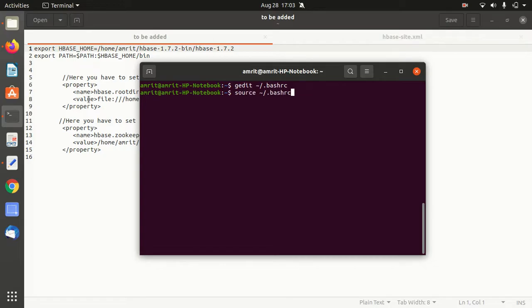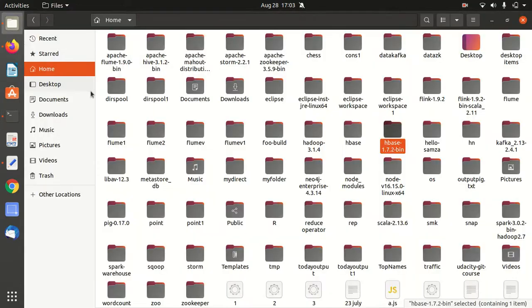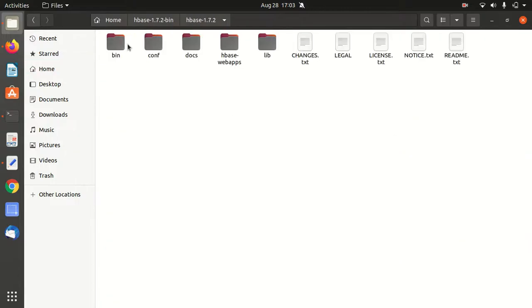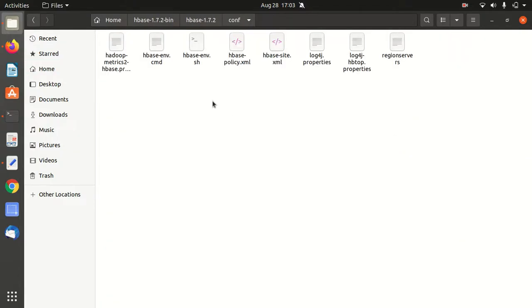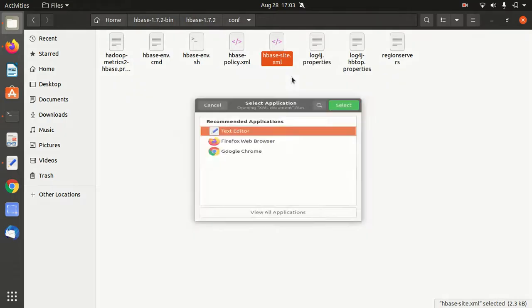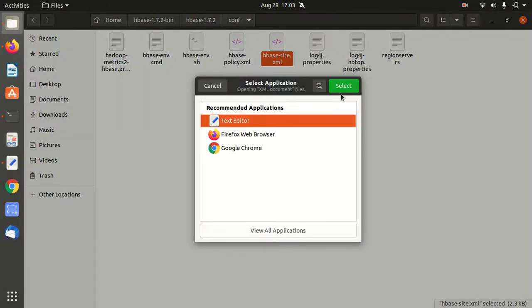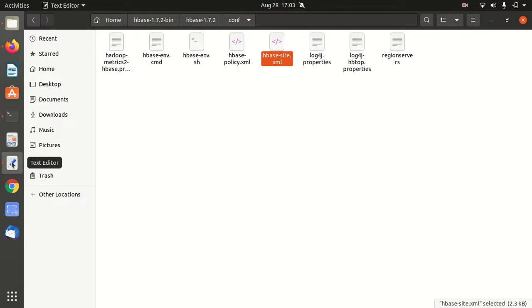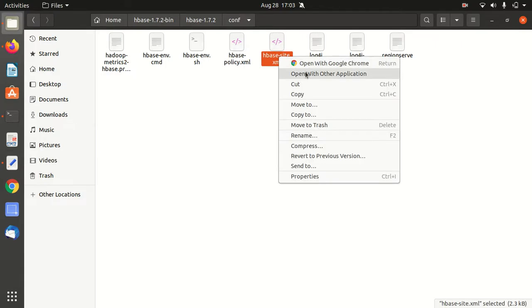Afterwards, we have to go to the HBase folder, and inside this, go to conf. First, we're going to modify this file: hbase-site.xml. Open it with a text editor. Here we have to add the path of the HBase root directory and Zookeeper directory.